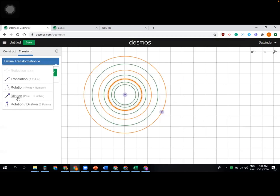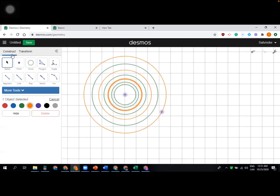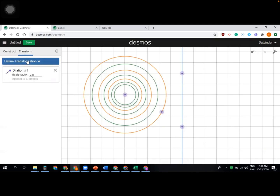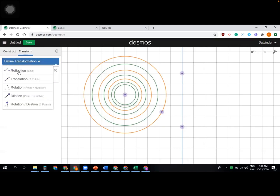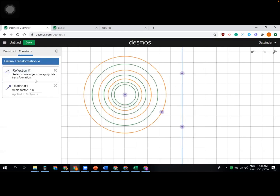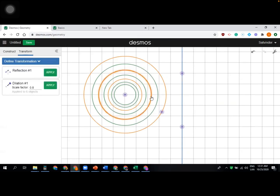We can also rotate and translate. Let's try reflection now. For reflection you need a line — like a mirror line — so I'm creating a line segment. Now go to transformation, reflection is active. Choose a line of reflection, click it, then select the object. I'm going to reflect one circle.